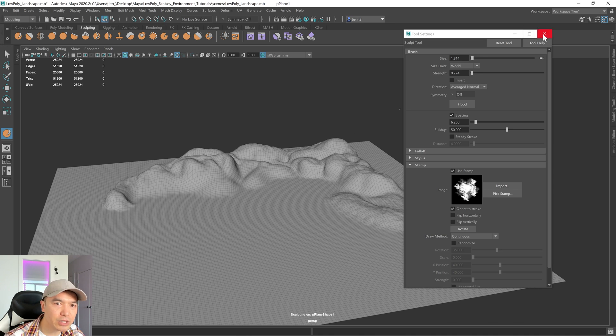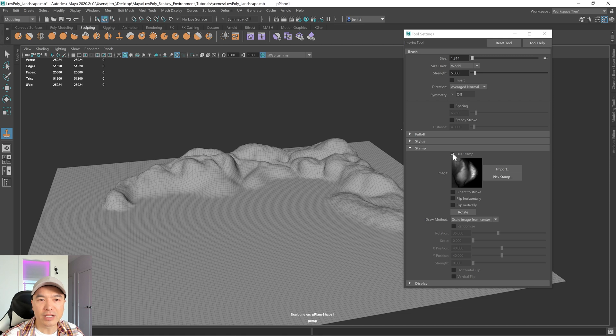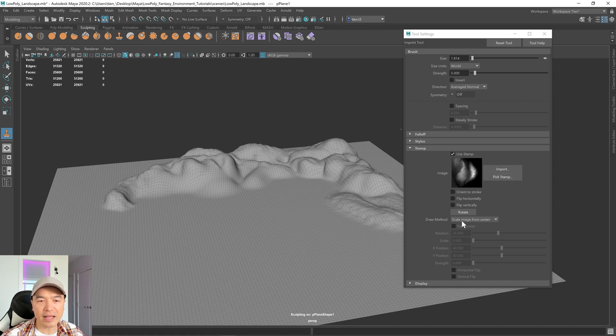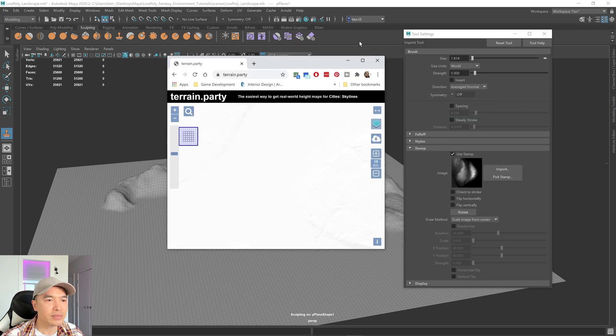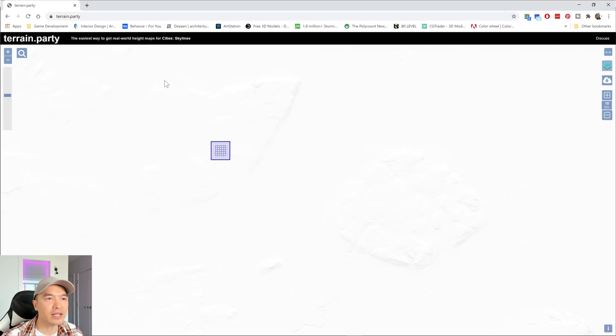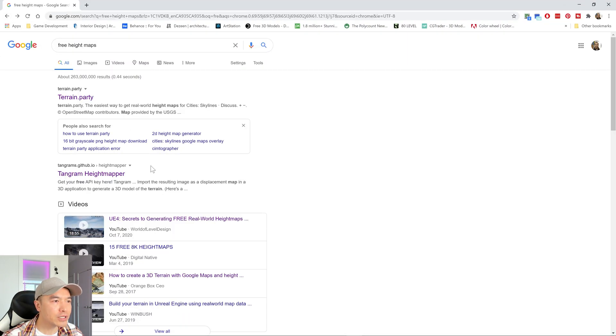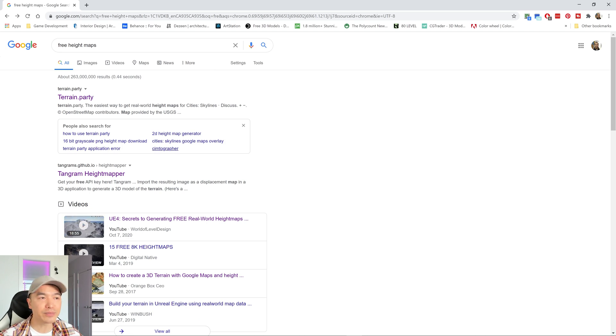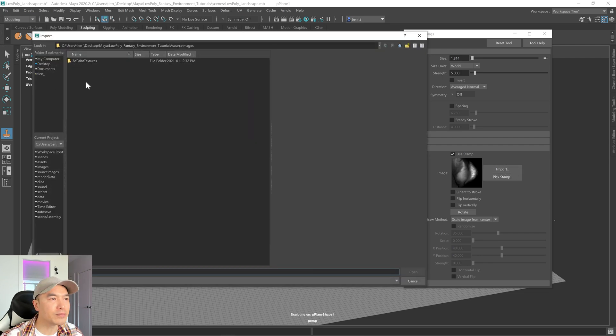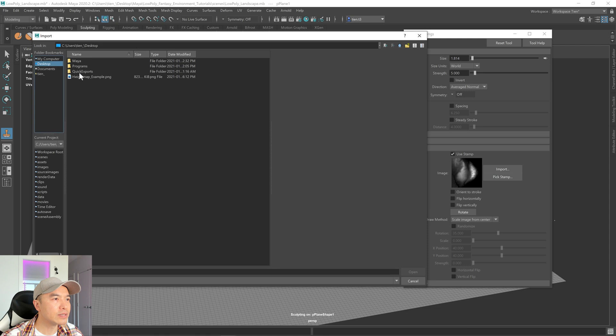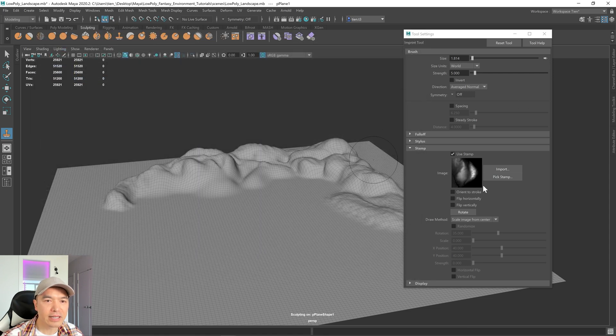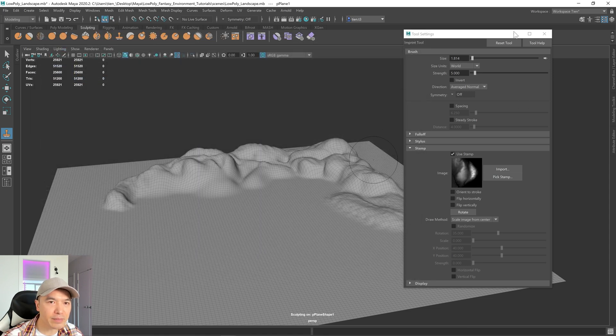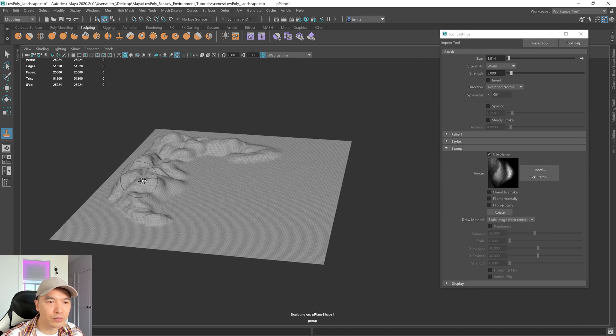Another time saver you can do is the stamp brush. The stamp brush is basically just a stamping tool. You click use stamp and you can import a height map. By default it should be scale image from center. What I did was I grabbed a height map from the internet. I googled free height maps and the first couple sites allow you to download height maps from like satellite imagery, and then you can take that into Maya and import it. What I did was I clicked import, went to my desktop where I put it. It should be already loaded from earlier. Now here's the height map. I'm going to show you how this one works and it's a real time saver.